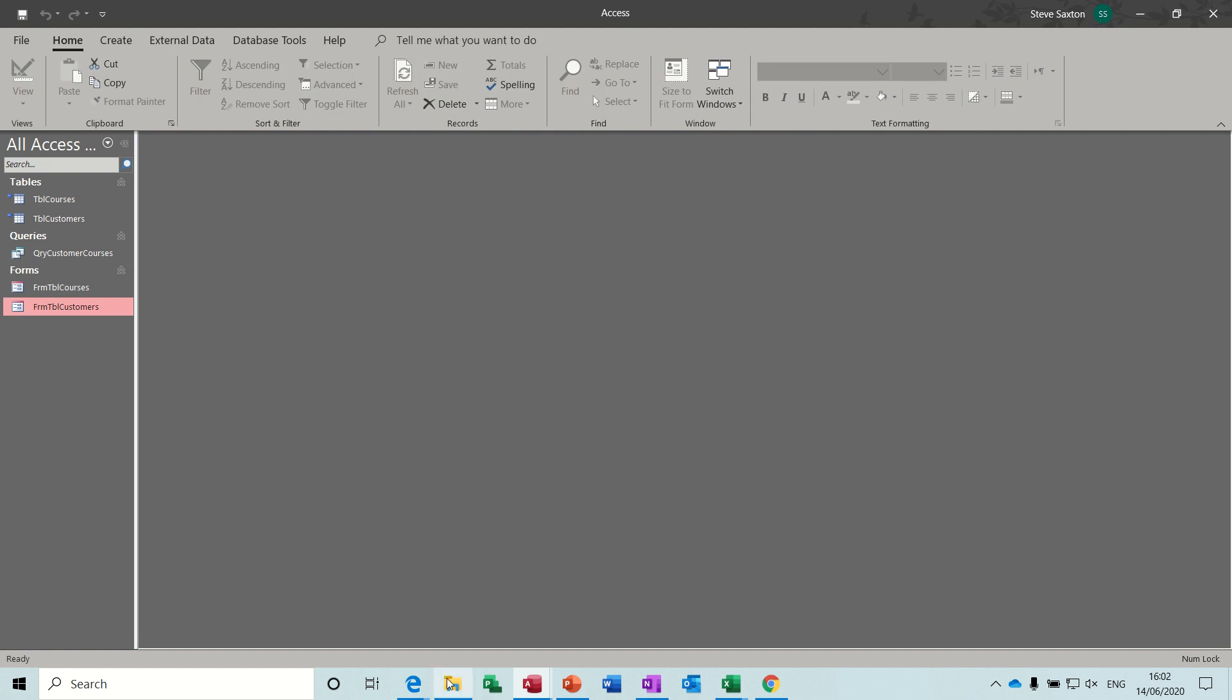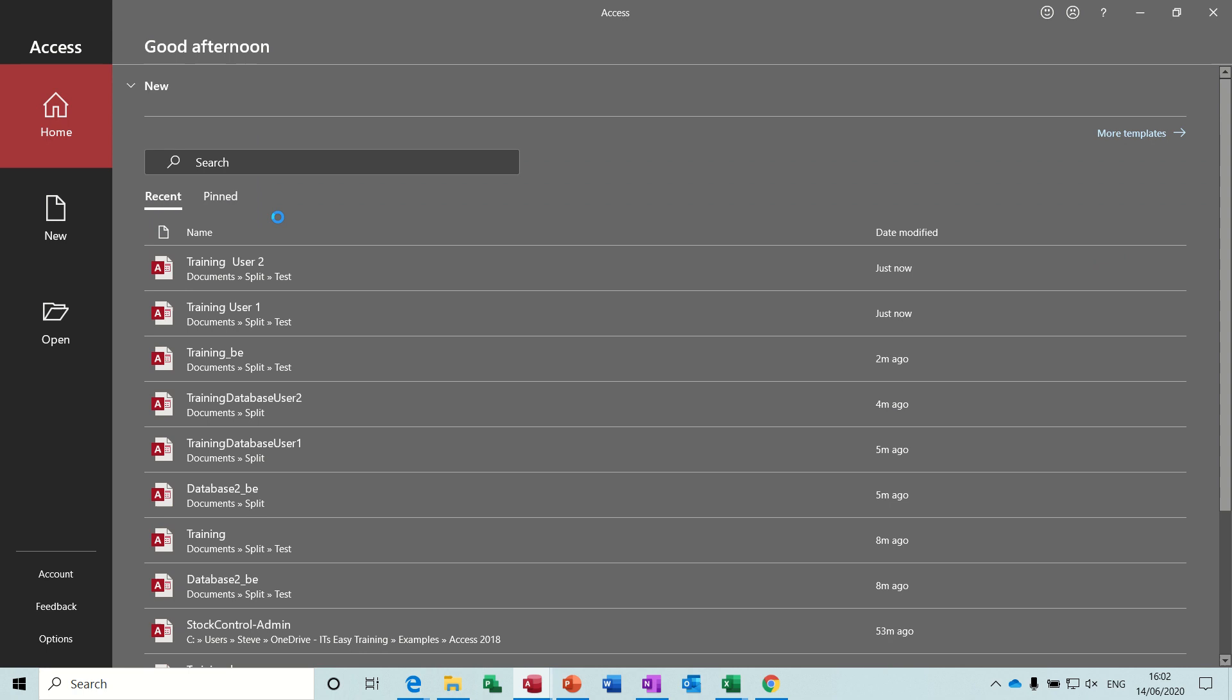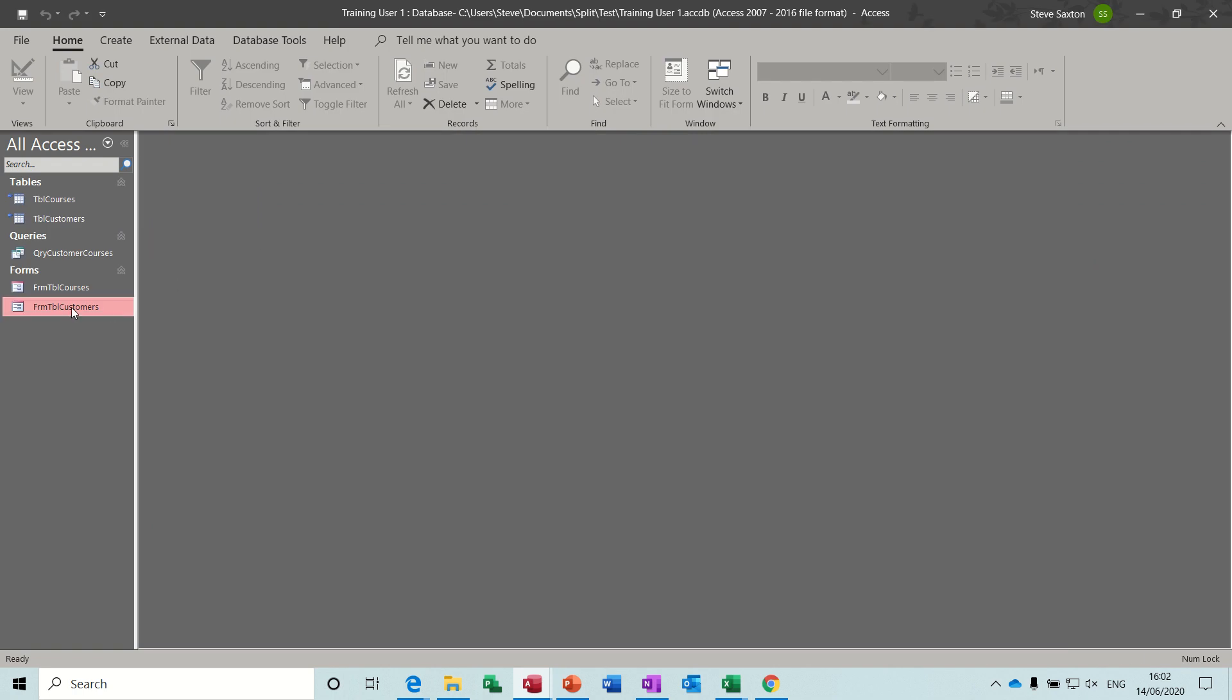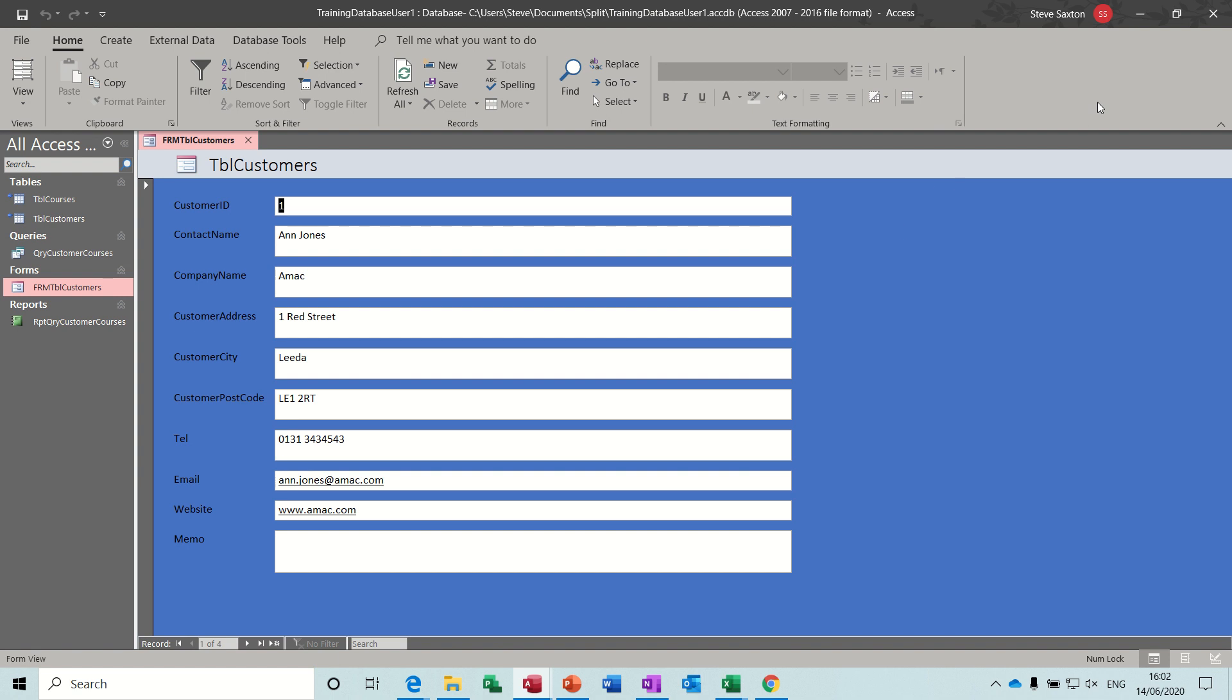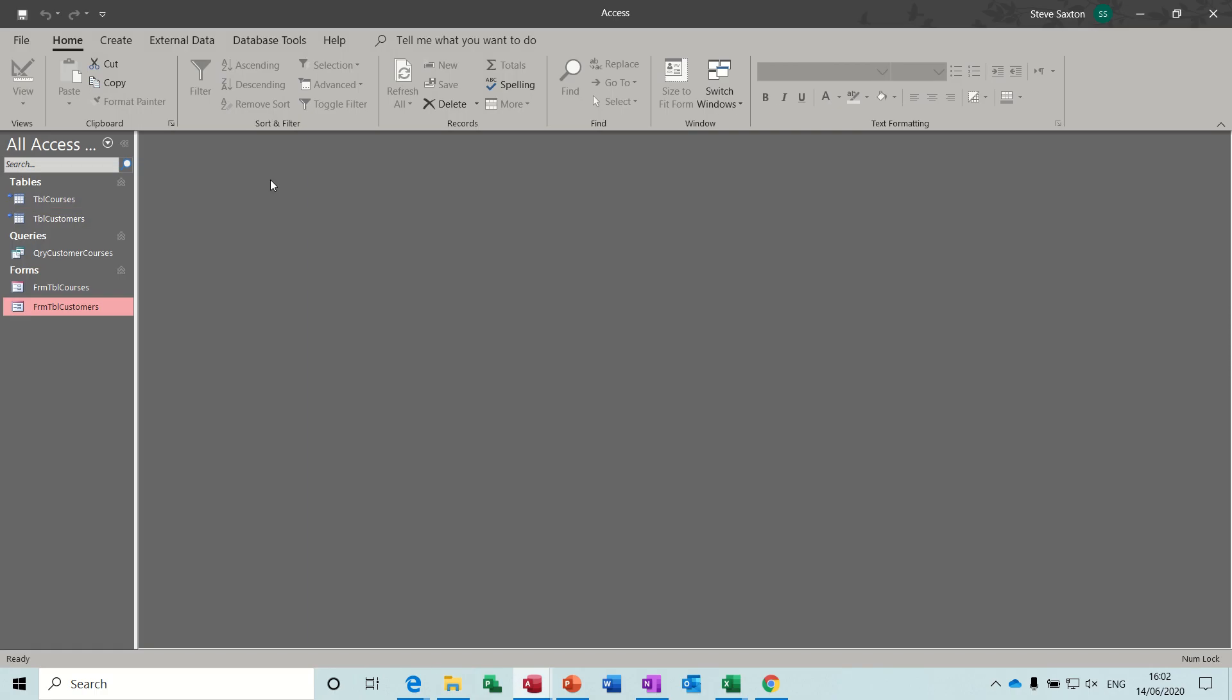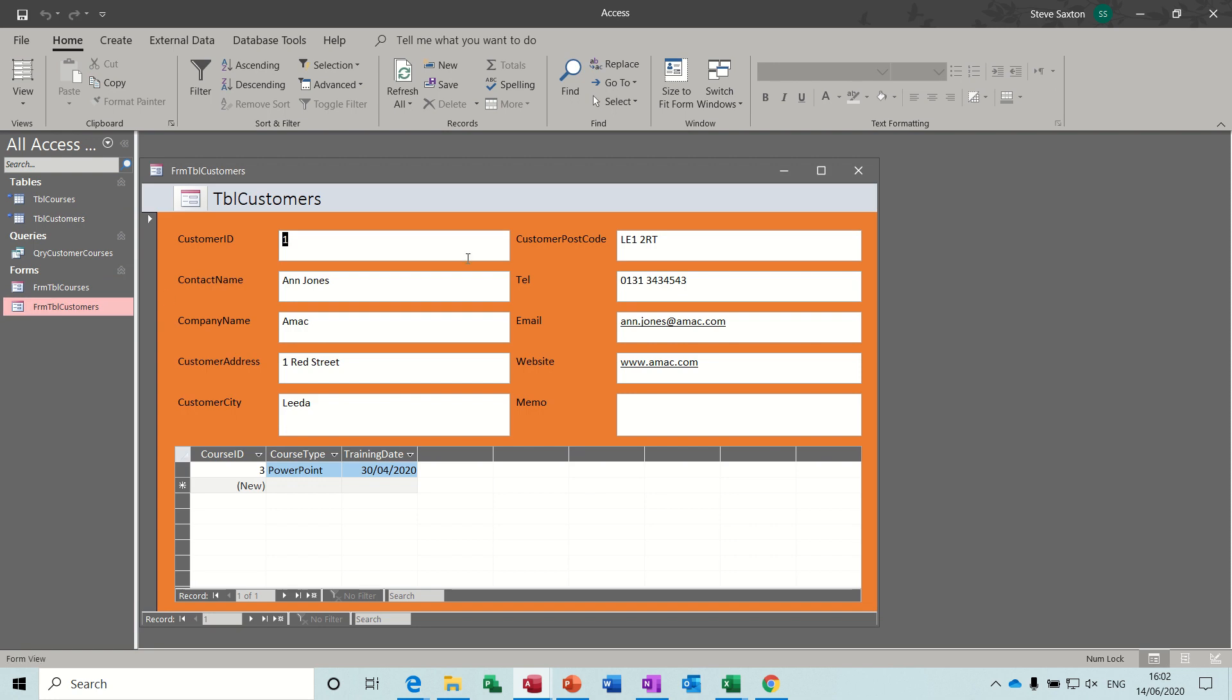And if I go back and open up user 1, customers, got a blue table. And user 2, training user 2, customers, got a pink table.